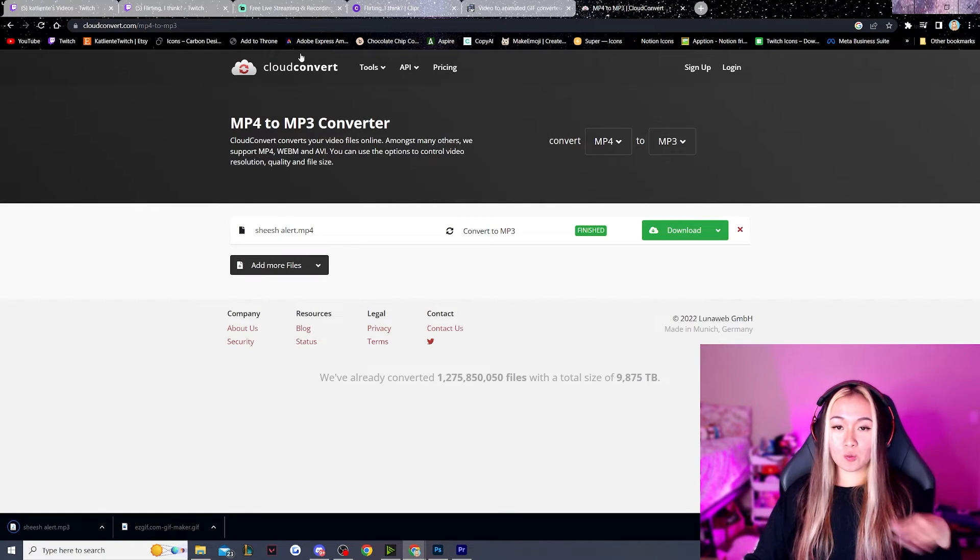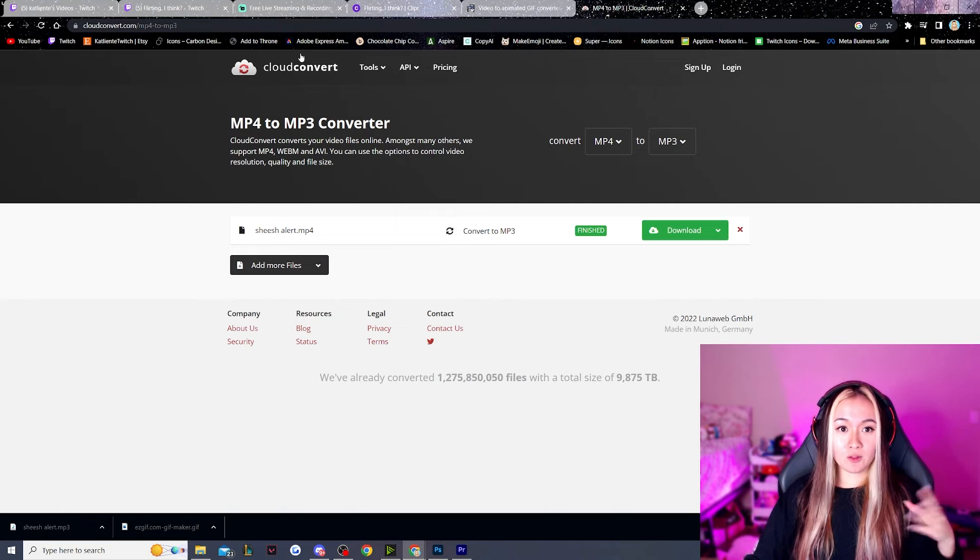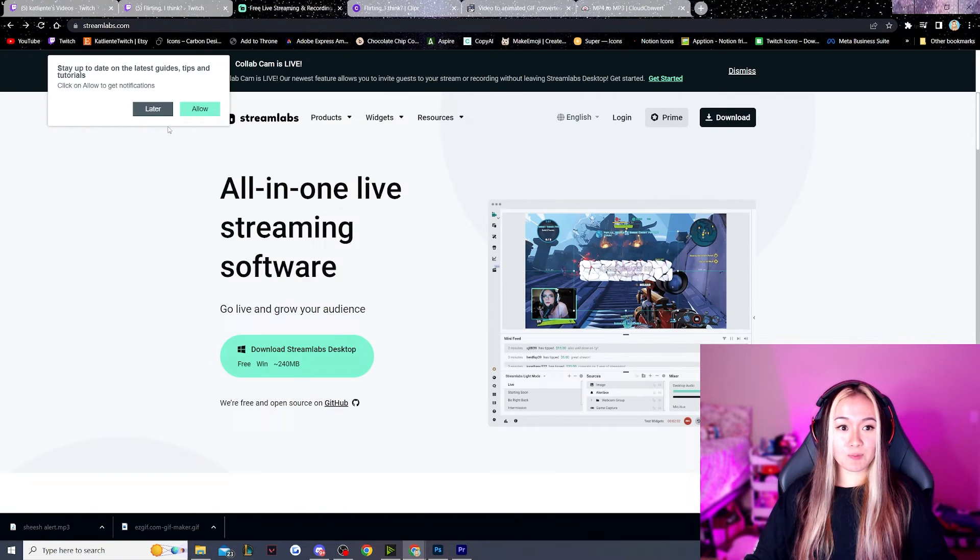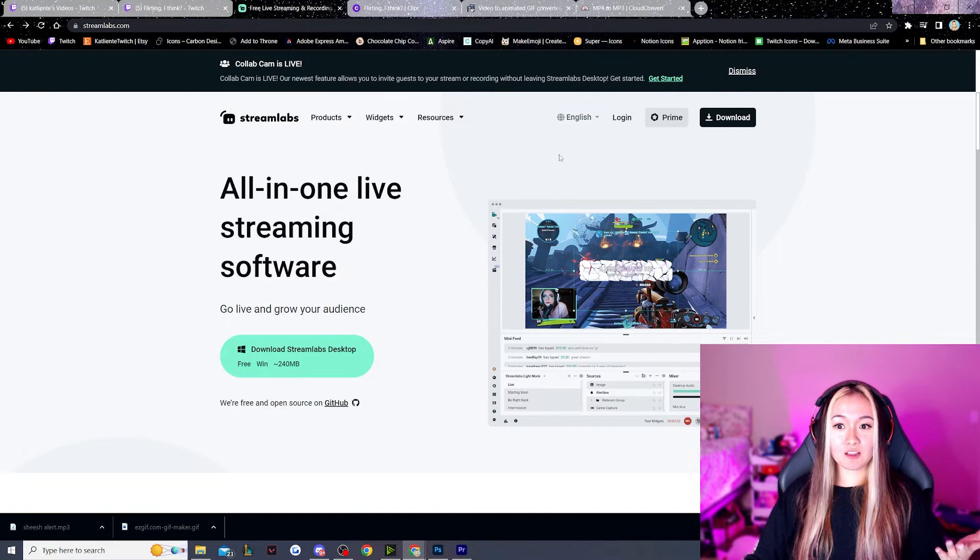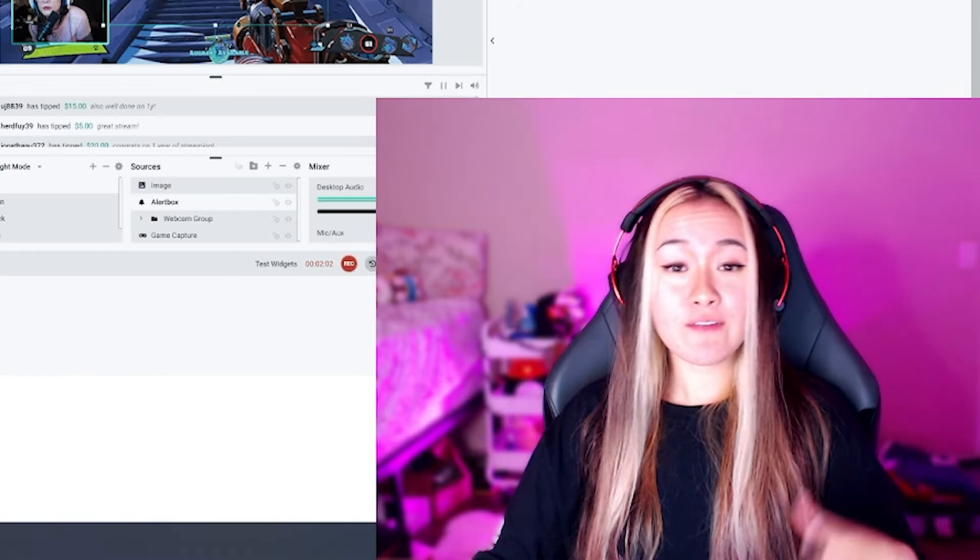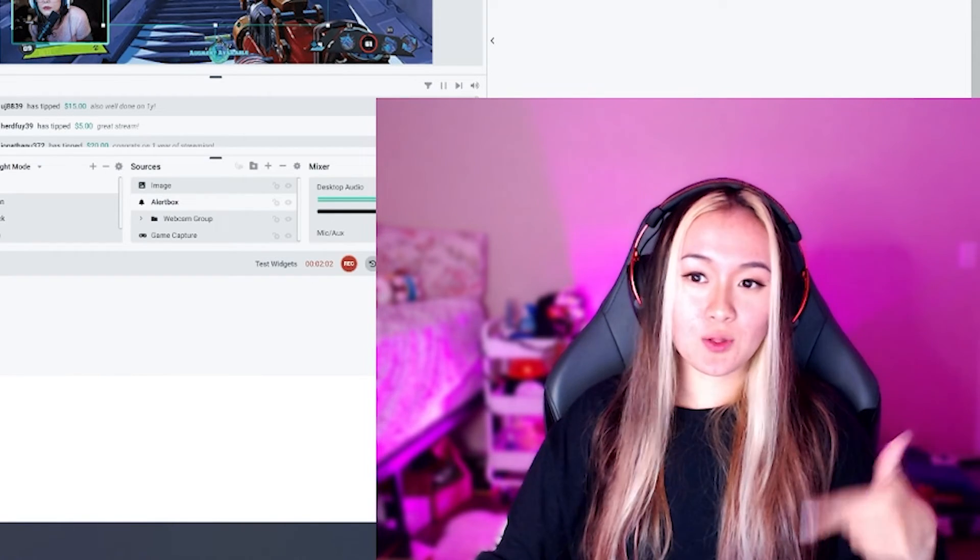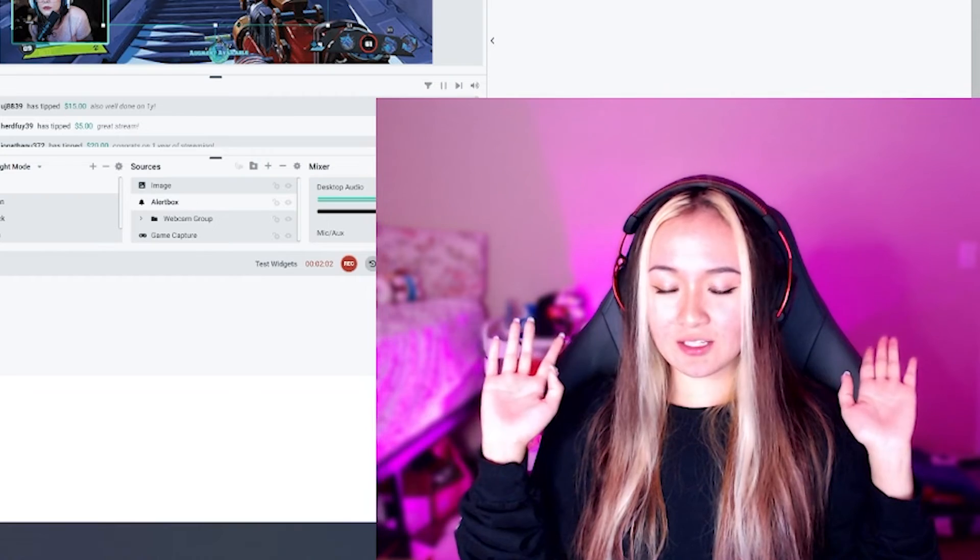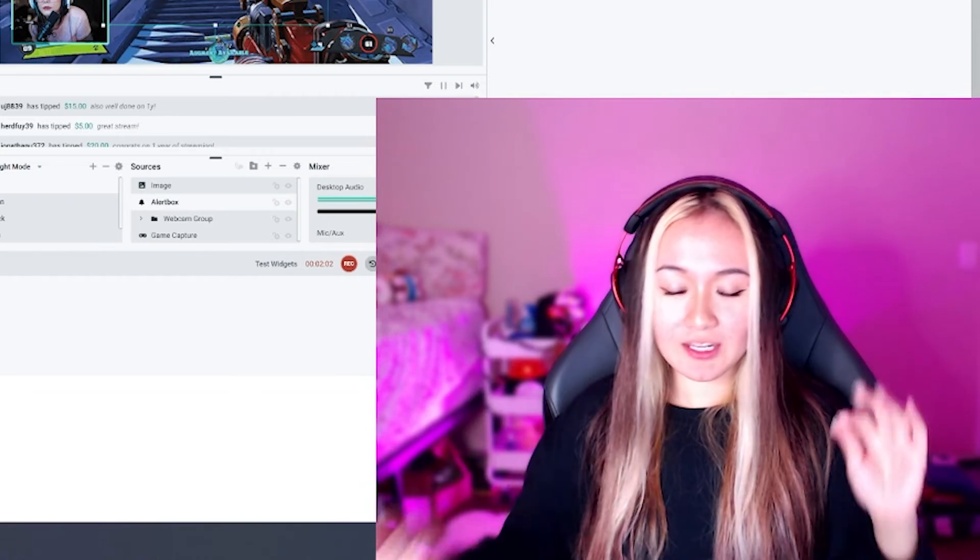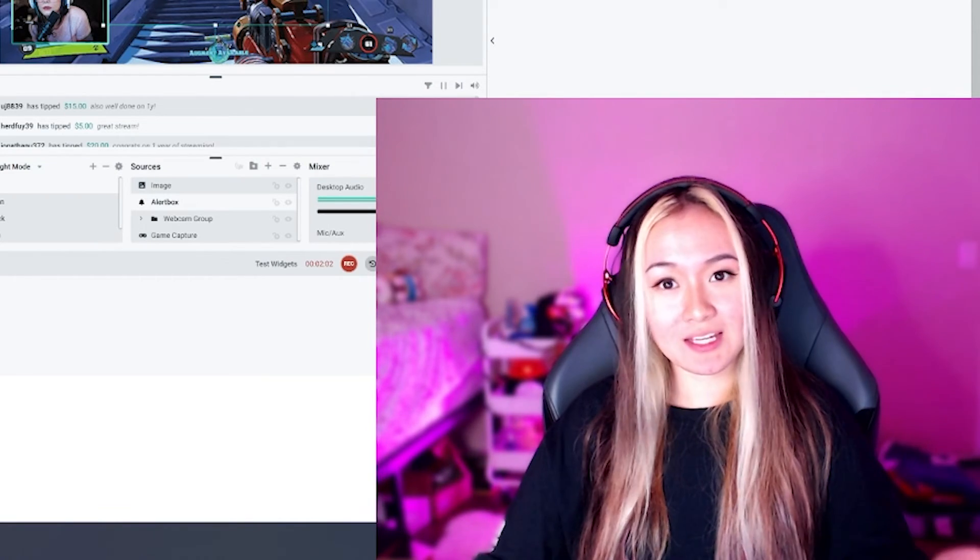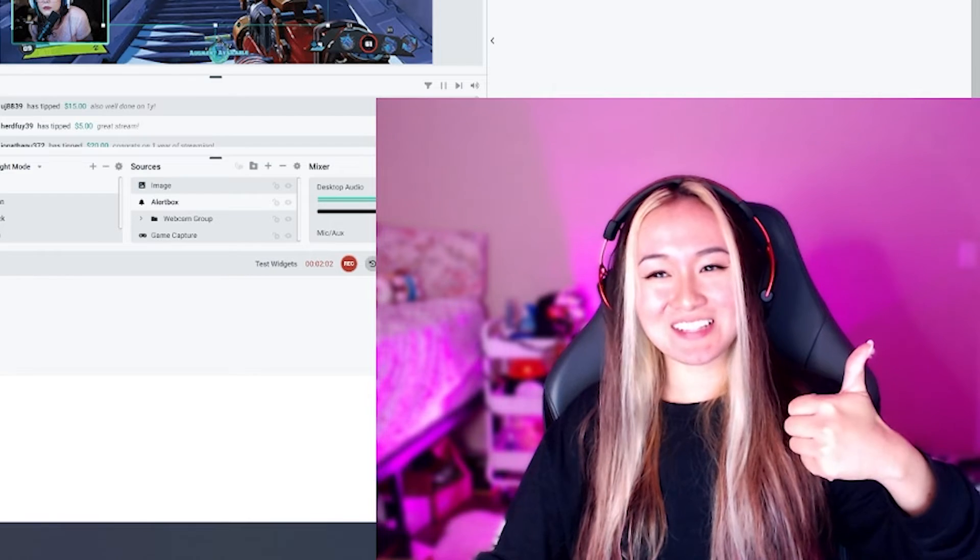We're just going to go to whichever program that we have our alert box linked to. So for me personally, my alert box is linked with Streamlabs. If you're trying to download Streamlabs OBS, you can also download through the link down below. Full disclosure, I get like a little bit every single time somebody downloads through my link, so you're helping support this YouTube channel.